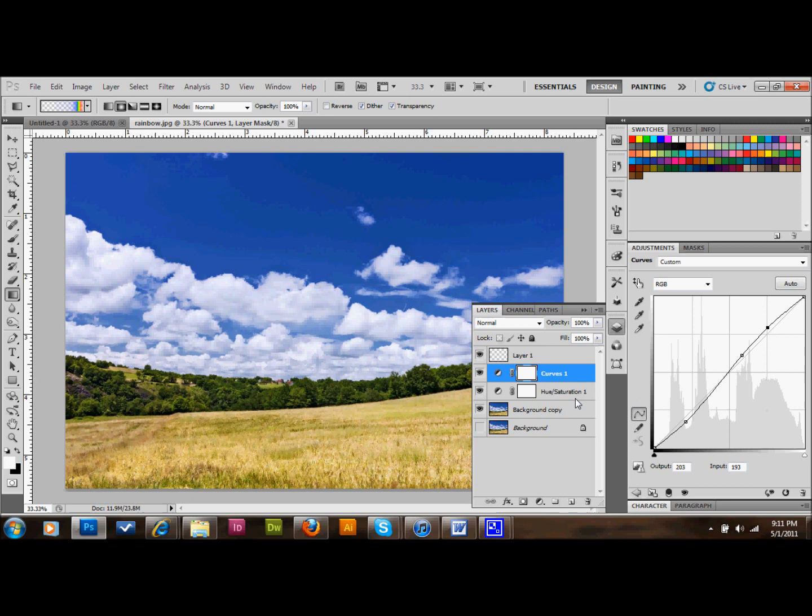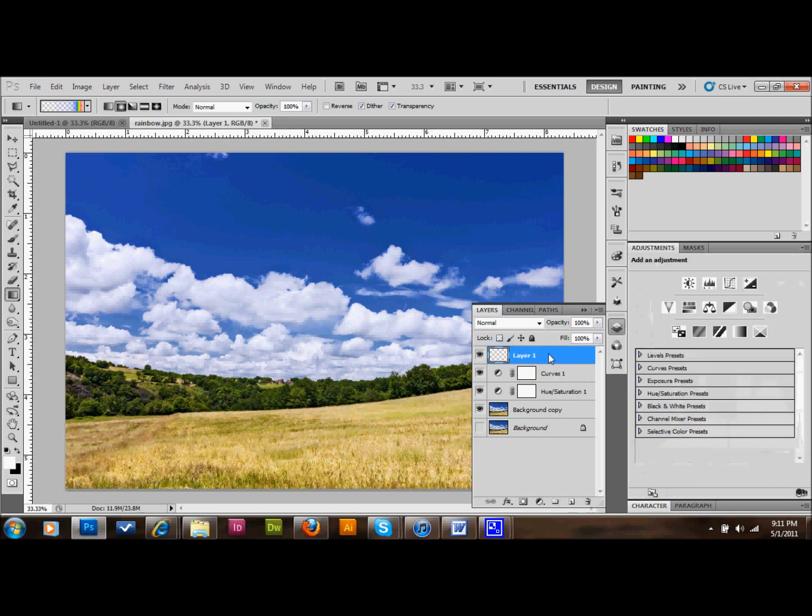Okay, now that we've done that, let's go ahead and select the layer that we added. It's just called layer one right now. I'm going to rename it rainbow. And I'll hide my layers for now.